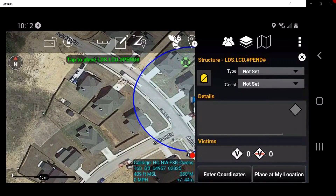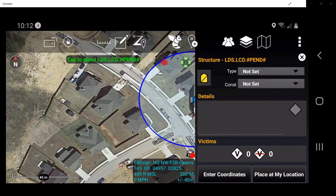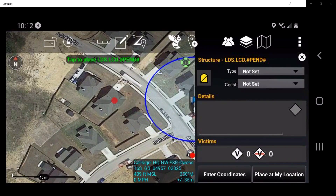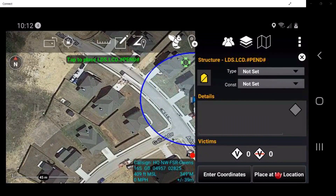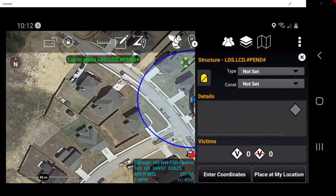You have three options to place markers. Place the icon directly on the map by tapping on the desired location on the map screen, place the icon at your current location using your device's GPS, or by entering the grid coordinates or address. Tap on the map screen to place the point.